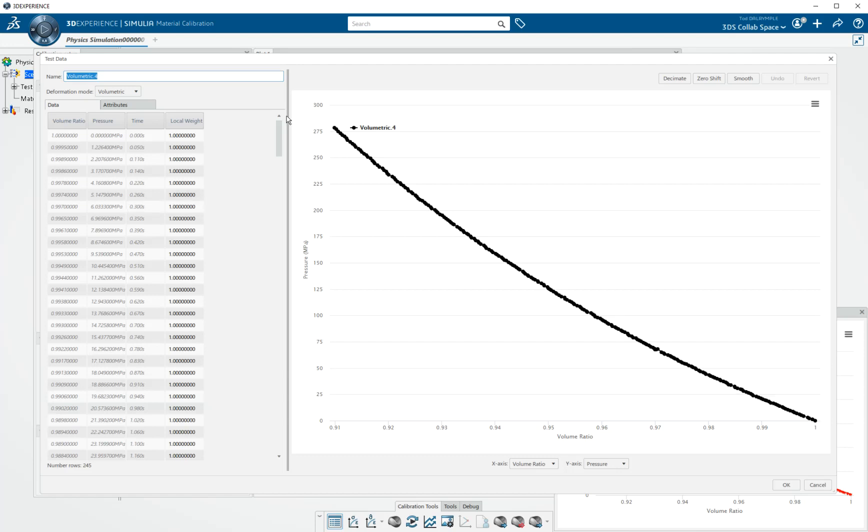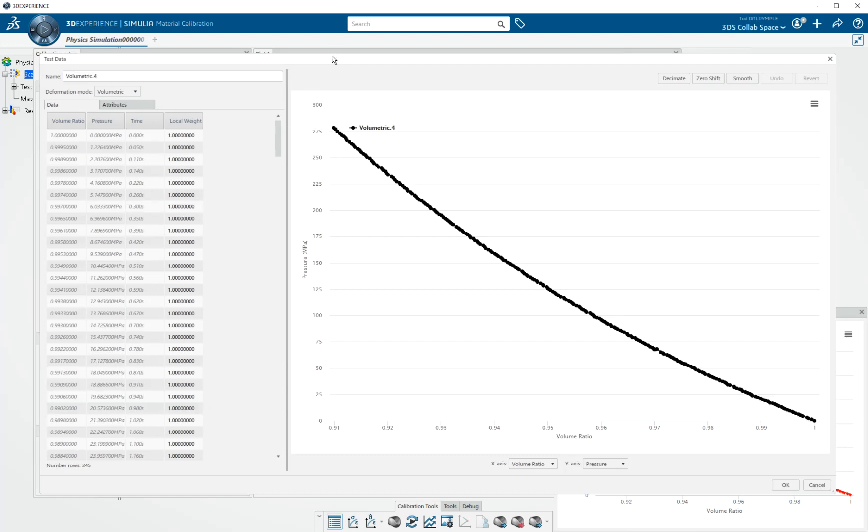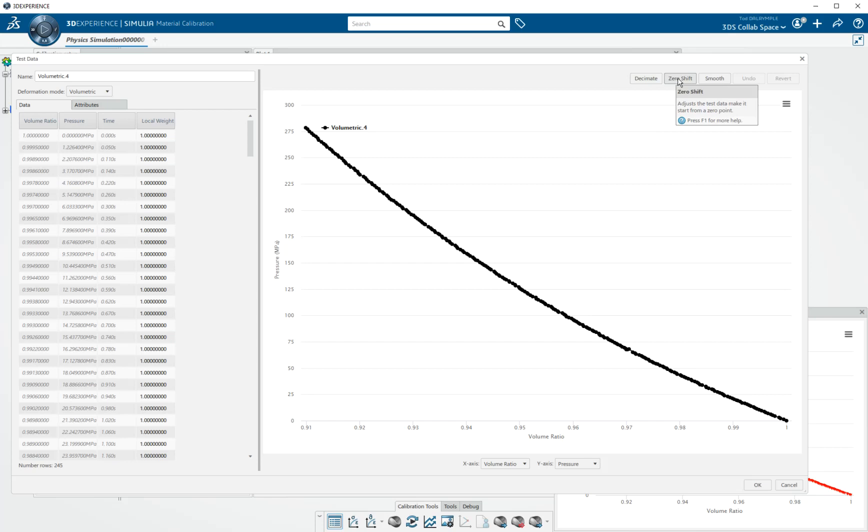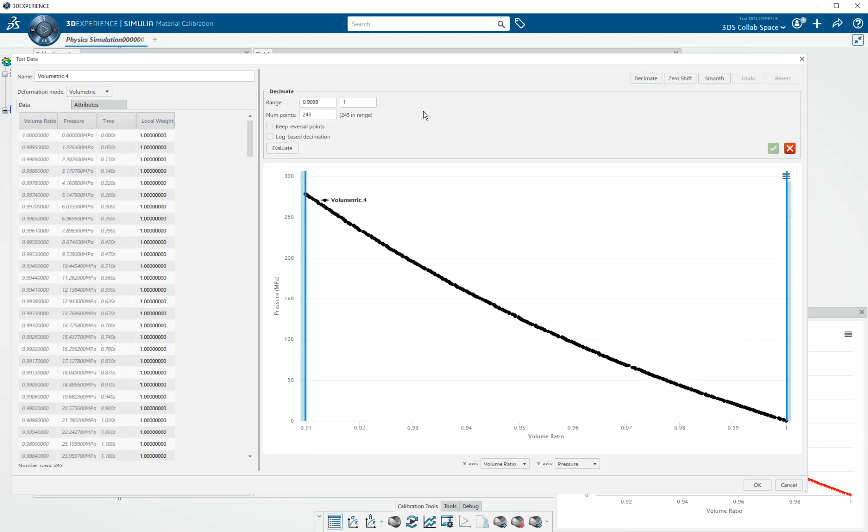And it brings me into my repair tool or data cleanup tool. We offer currently decimation, some zero shift repairing and smoothing of test data. I'm going to decimate.